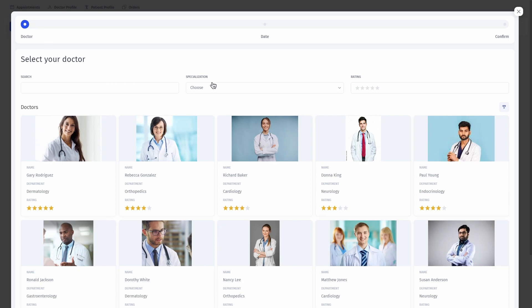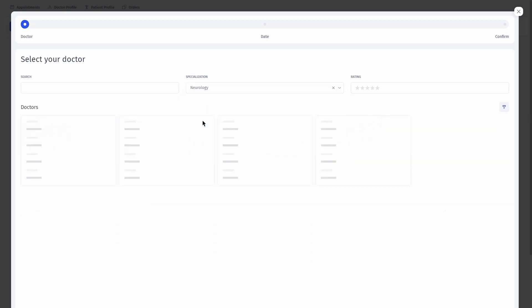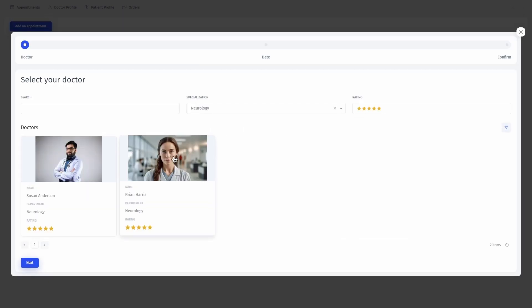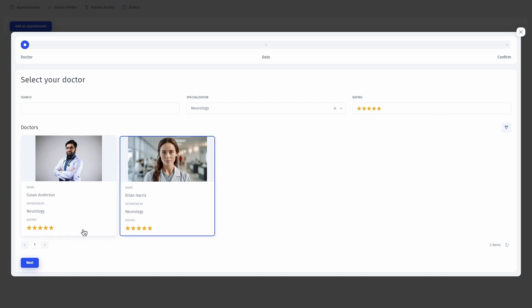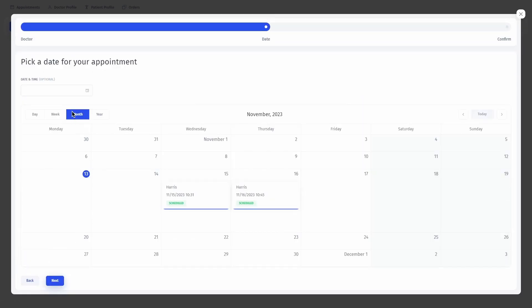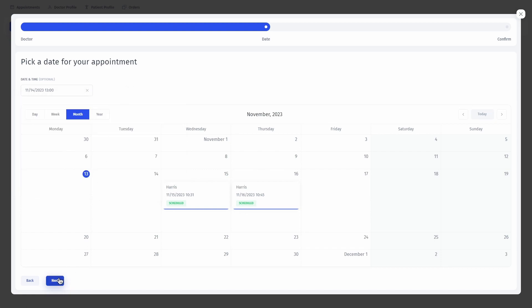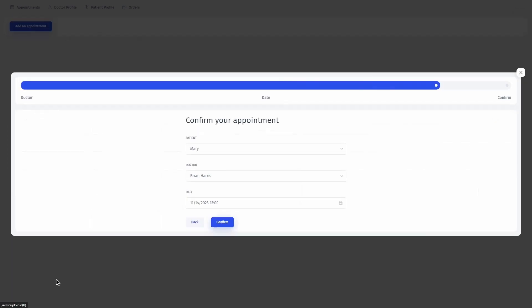Our example is similar to our clinic scheduling template, but this one is supposed to be used by a patient. On the first step of this form, you can pick your doctor. On the second step, you can select a date for your appointment. And finally, on the last screen, you can check everything before submitting.